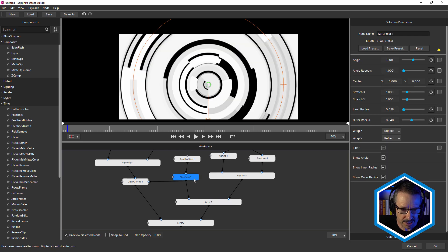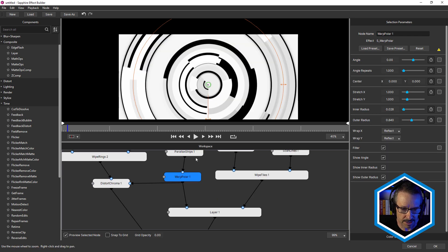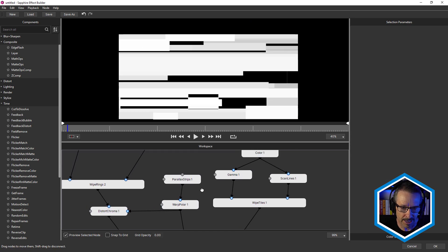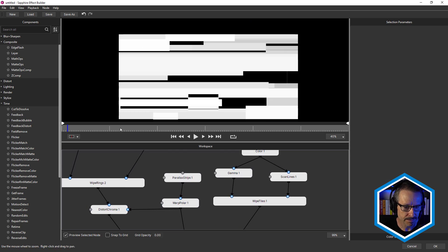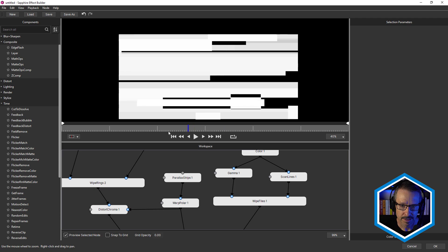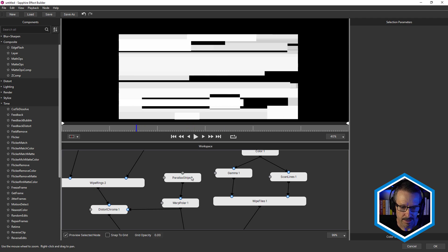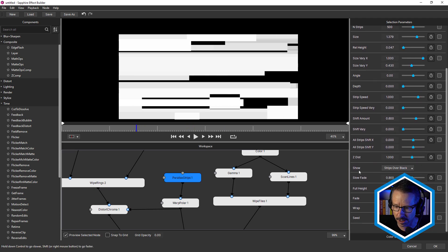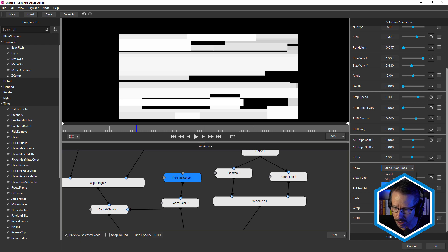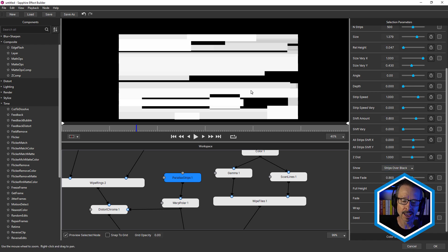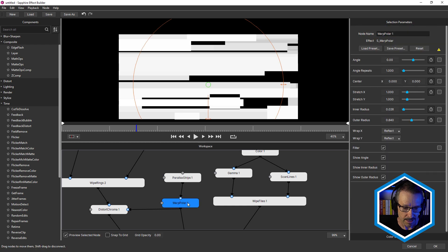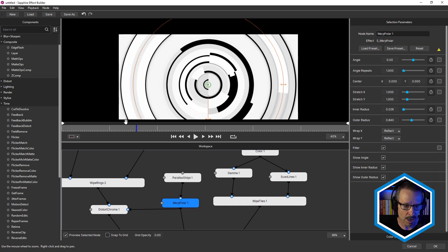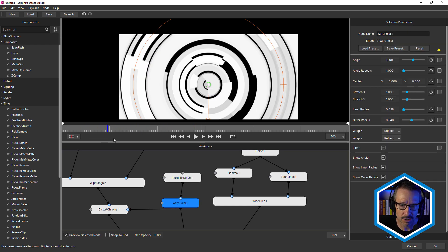But on this side, we've got sapphire parallax strips. And I often like to use parallax strips in strips over black mode, because it allows me to use it as an element or as a matte. I've added sapphire warp polar to give you that circular look.